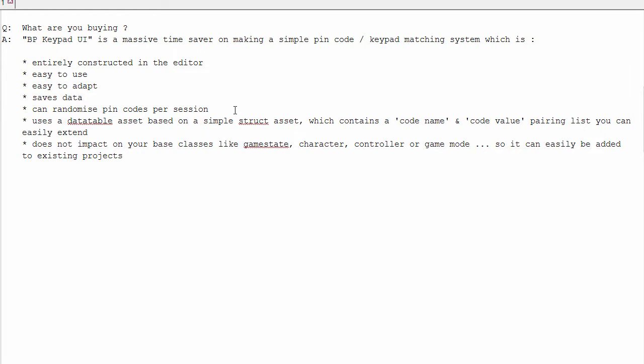You can randomize pin codes, which is good in cases where you don't want players to share the results to each other. Or you can set the values to be static, so that they can.